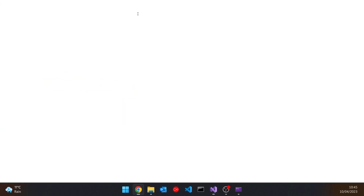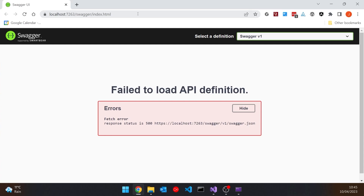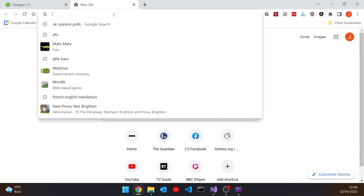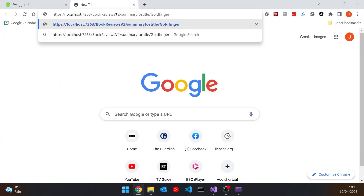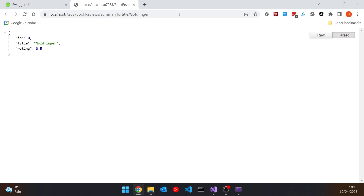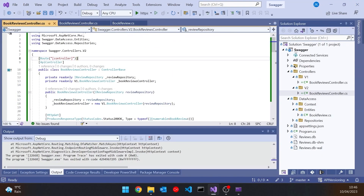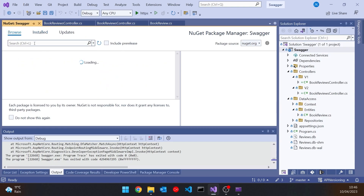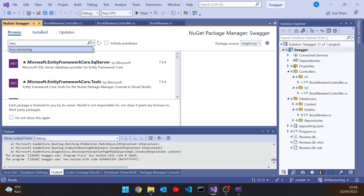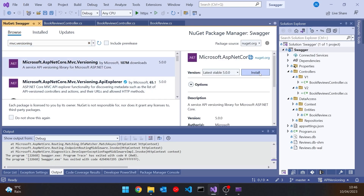Running it up now, we're getting a problem. The SummaryForTitle for Goldfinger on the V2 URL actually works, but if we just go to BookReviews slash Summary, it gives us a problem because it can't tell which controller we're supposed to be working with. The routing fails because there are two things with exactly the same route. So now we need to introduce a NuGet package to help us out. Searching for Asp.Versioning.Mvc.ApiExplorer, we get the package to give us versioning information, so let's install that.